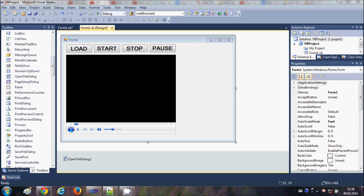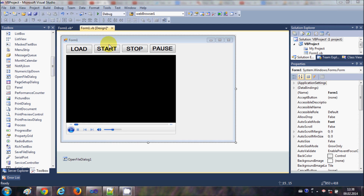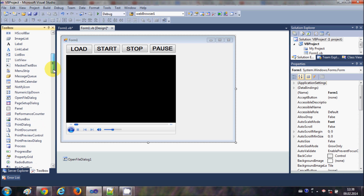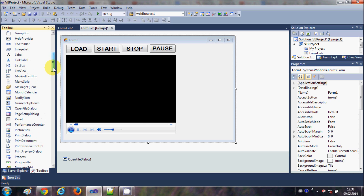Hello guys, welcome once again. In the last video I showed you how to add a Windows Media Player tool in your Visual Basic Windows Form application, and I also showed you how to load, start, stop, and pause video. In this video I will show you how to make a simple MP3 player with the help of this Windows Media Player tool. So let's get started.